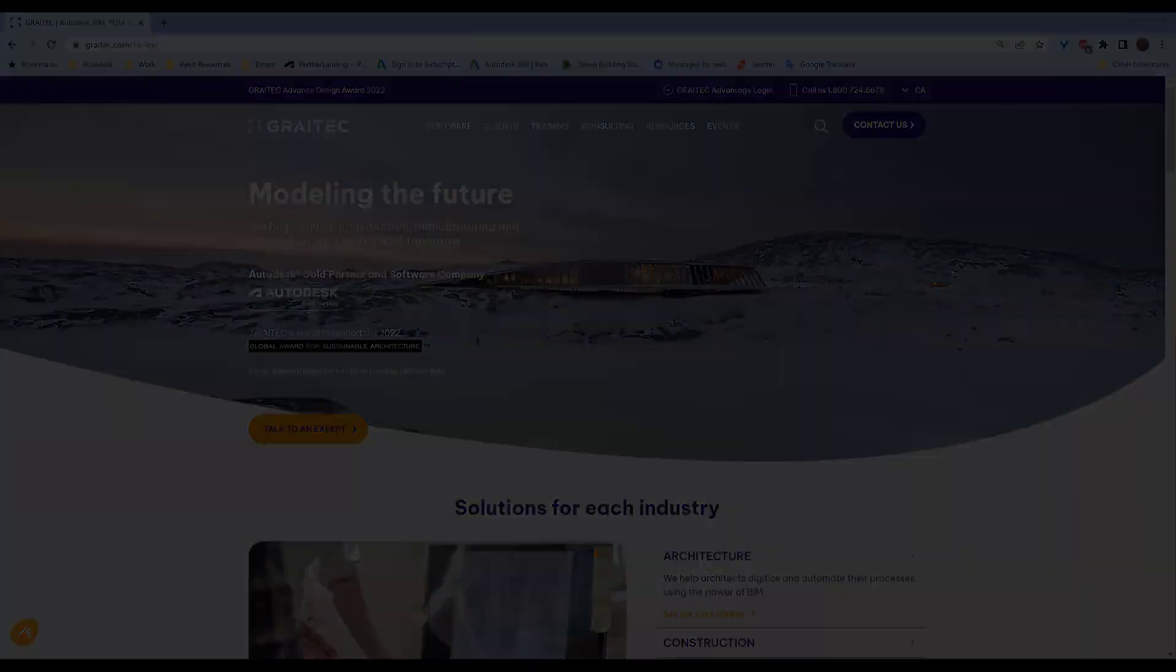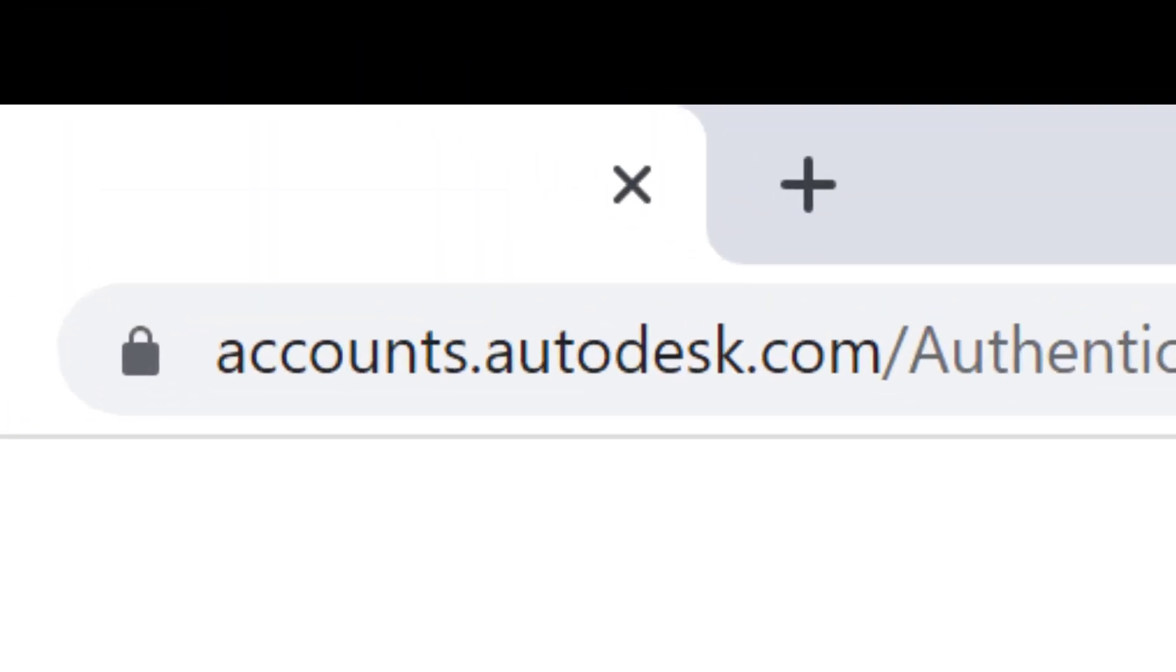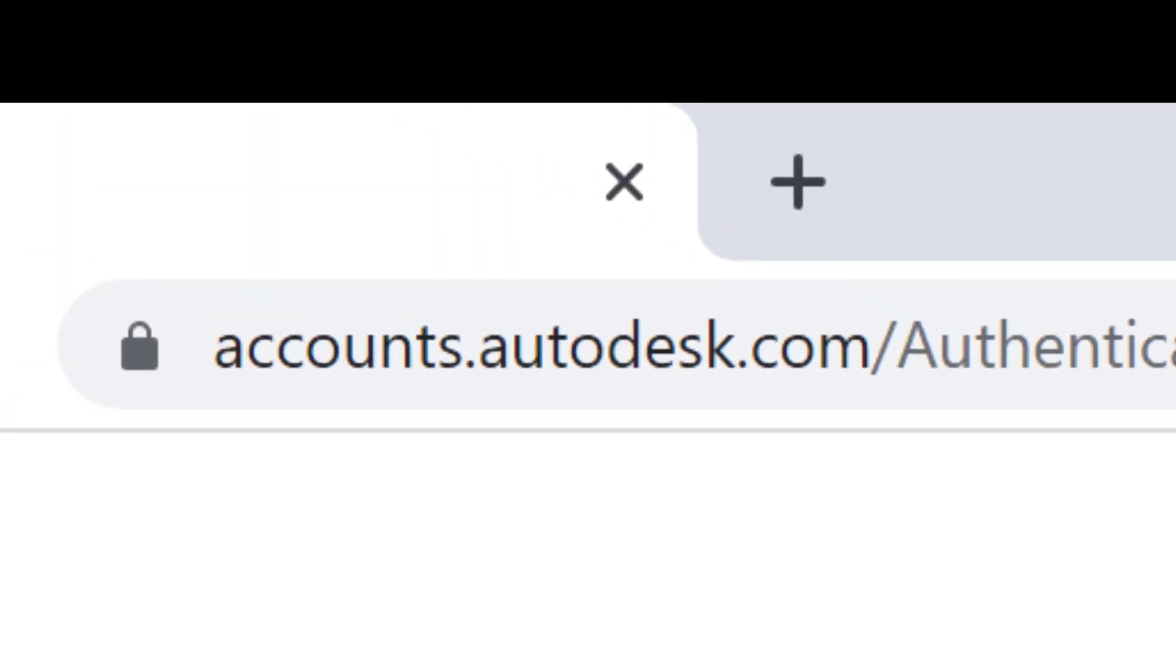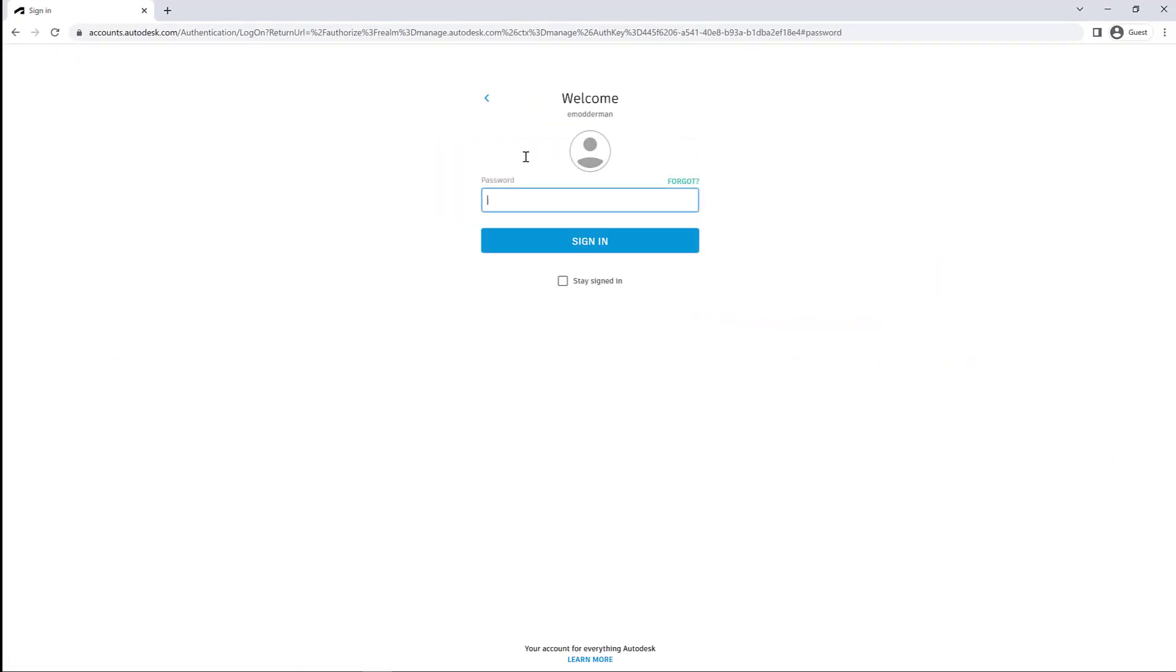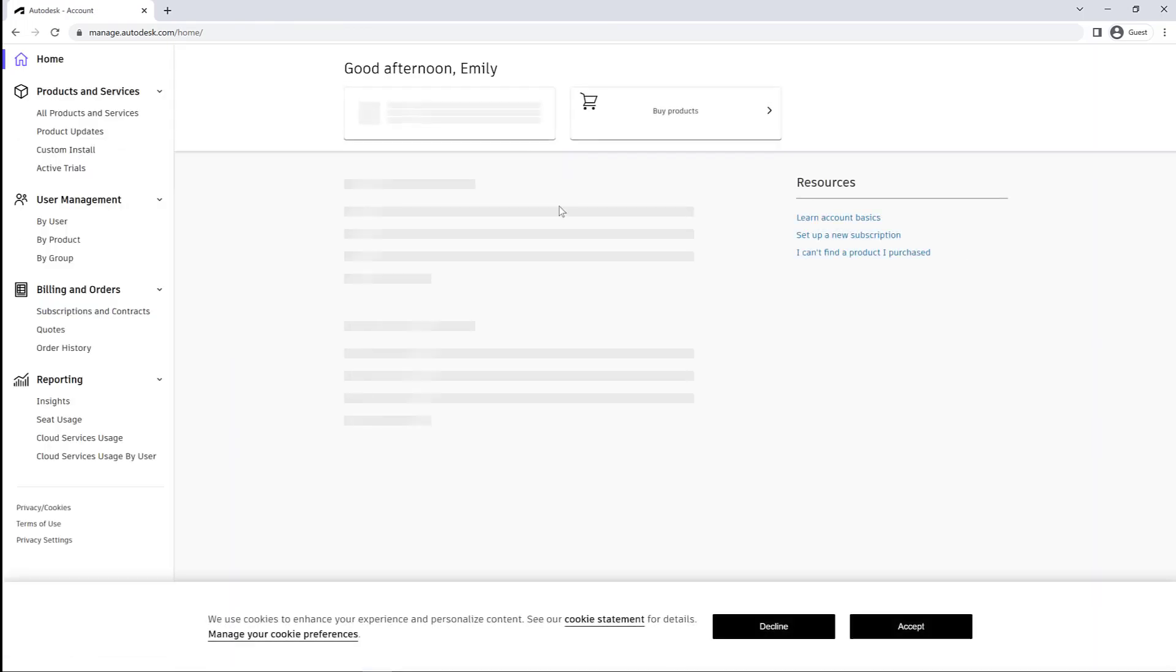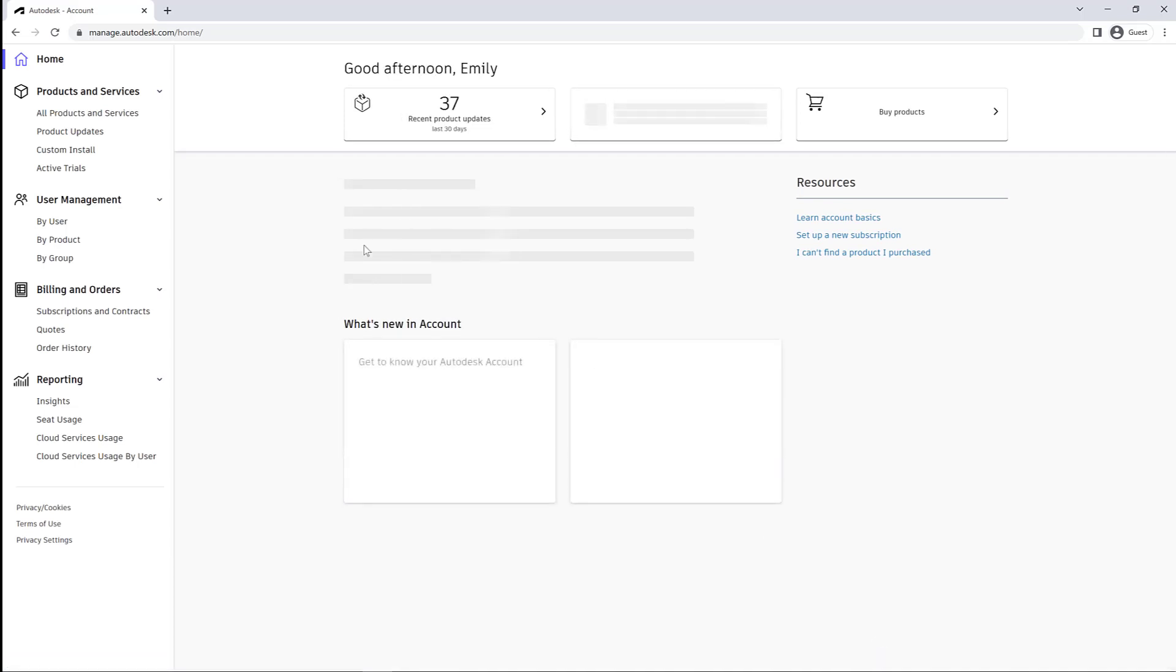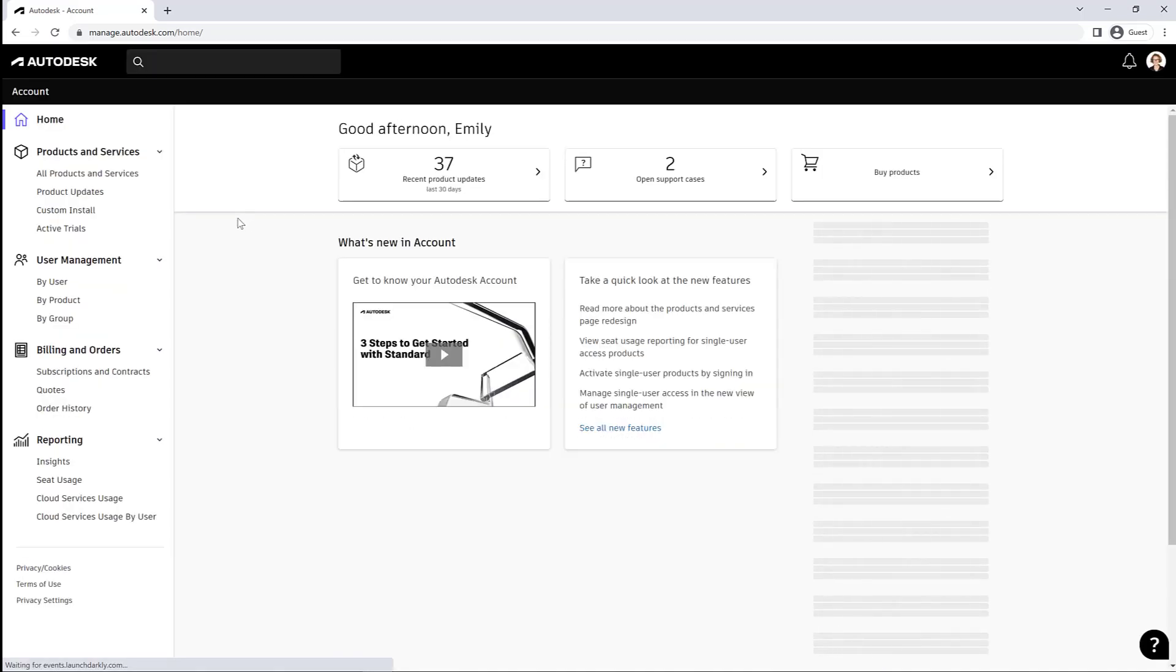So the first thing I want to do is sign in to our account. We're going to go to accounts.autodesk.com and log in with our Autodesk ID, which should be based on your corporate email. If you've forgotten your password, there is a forgot password option so you can reset that. Once you're logged in...